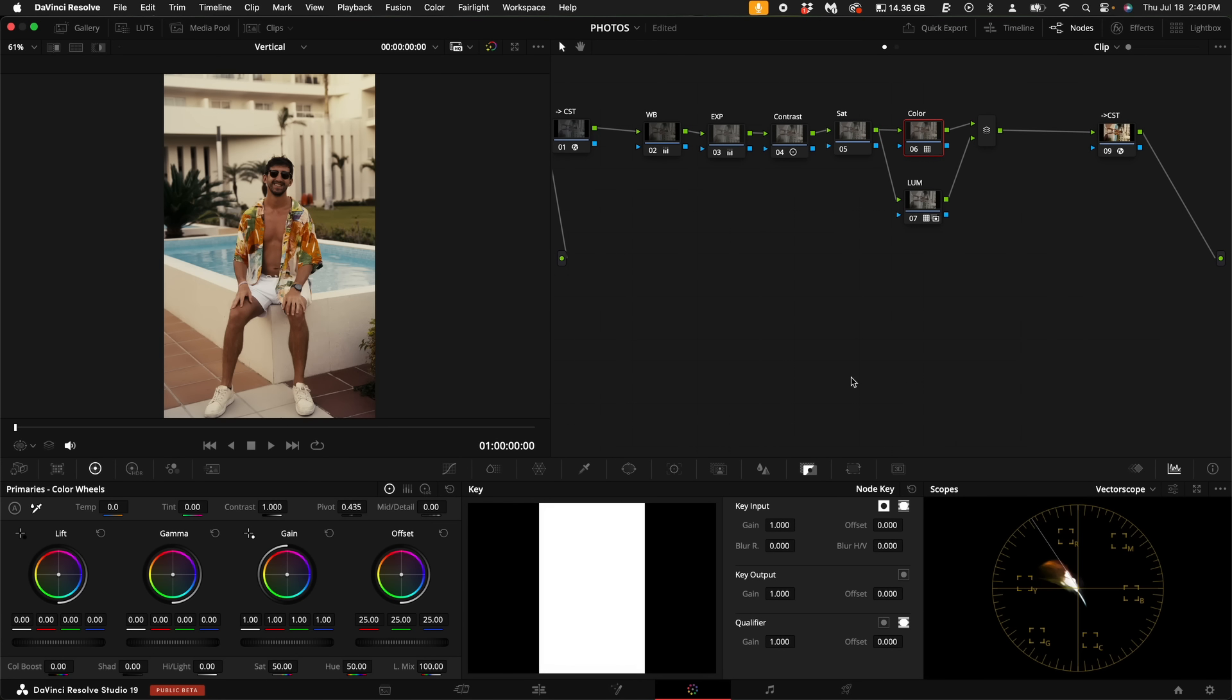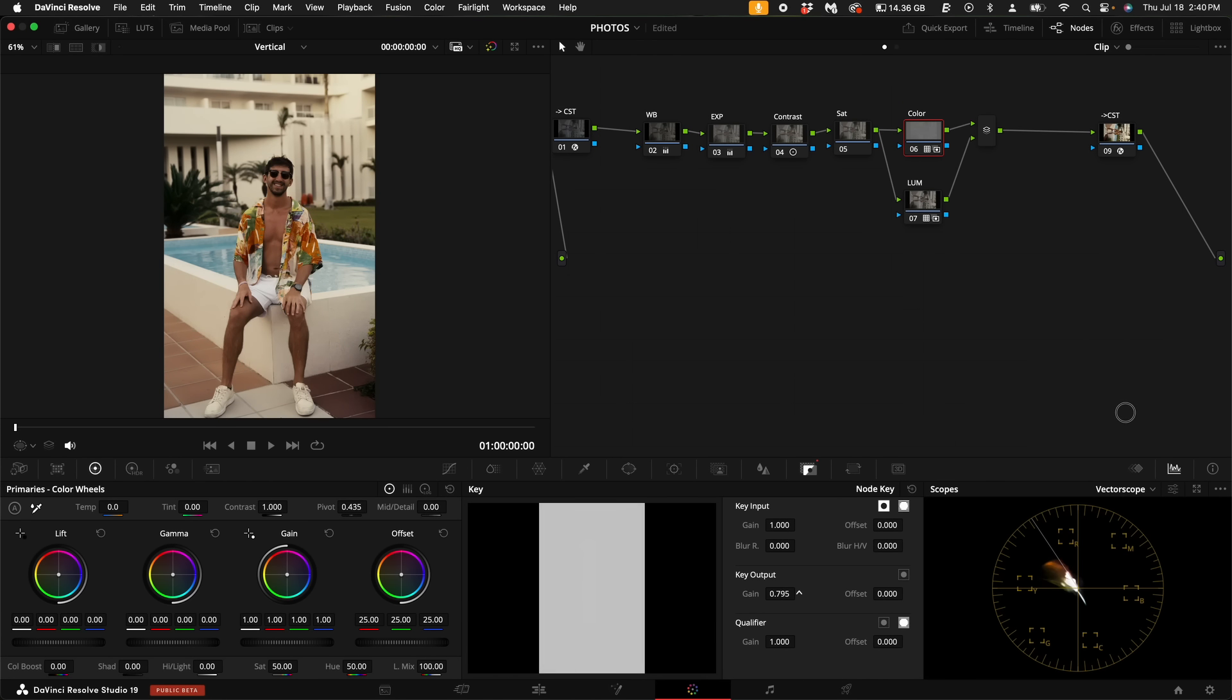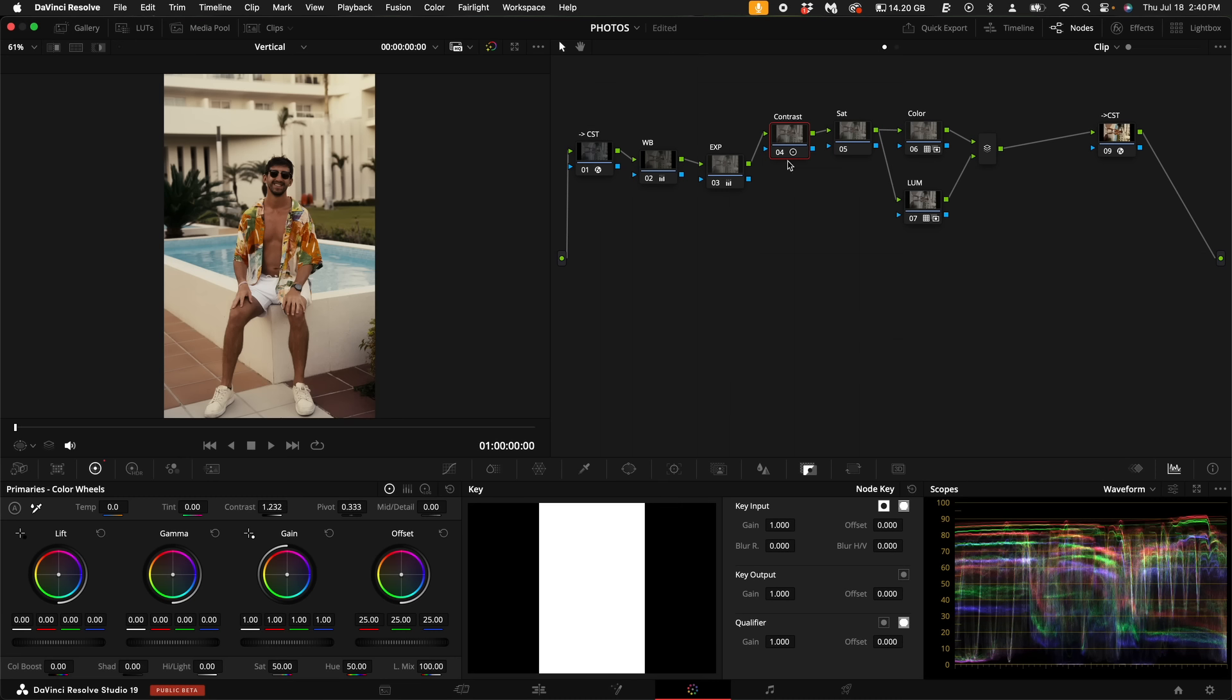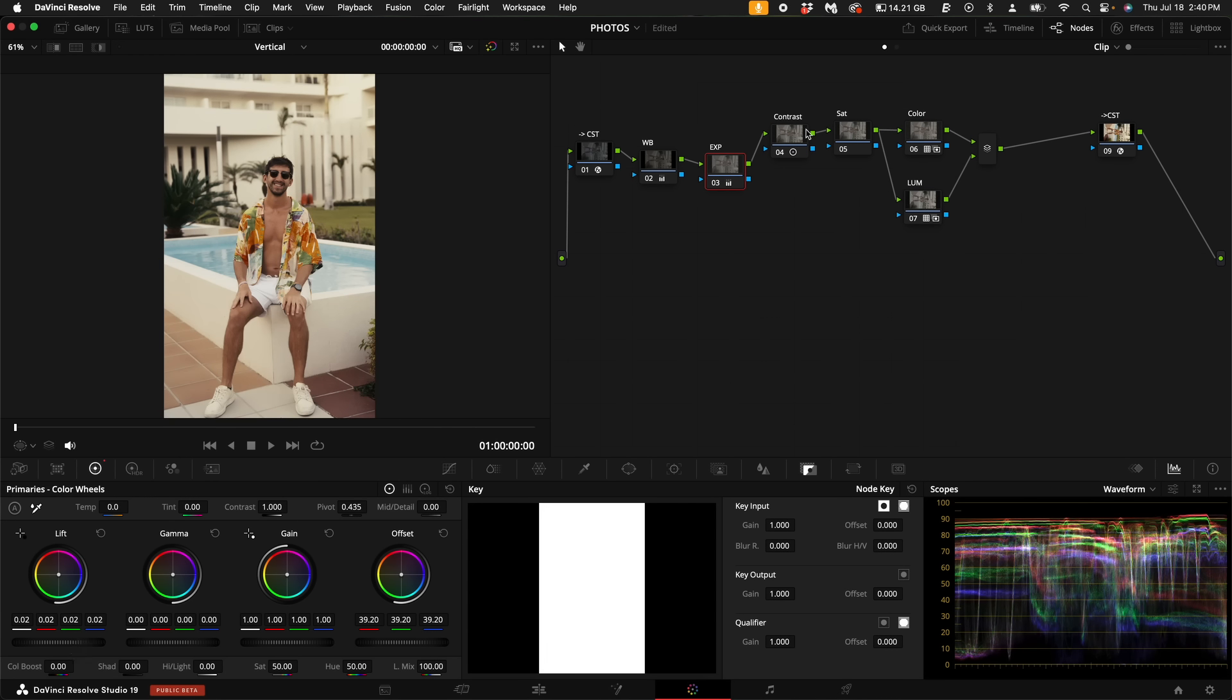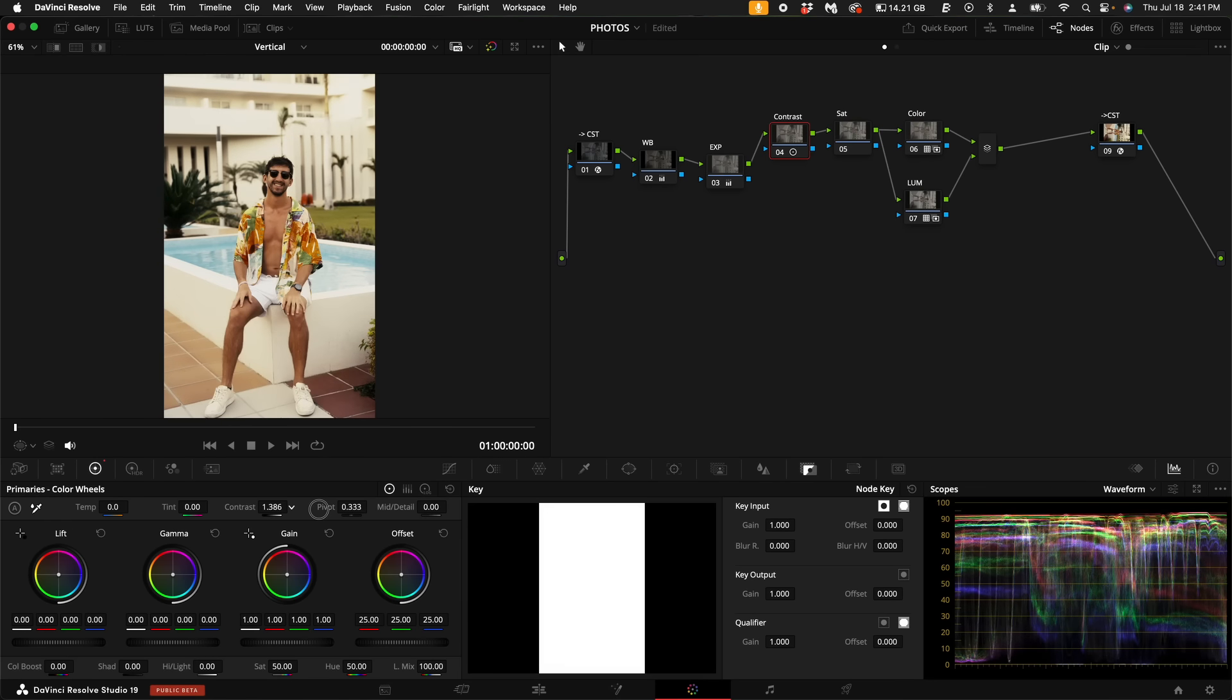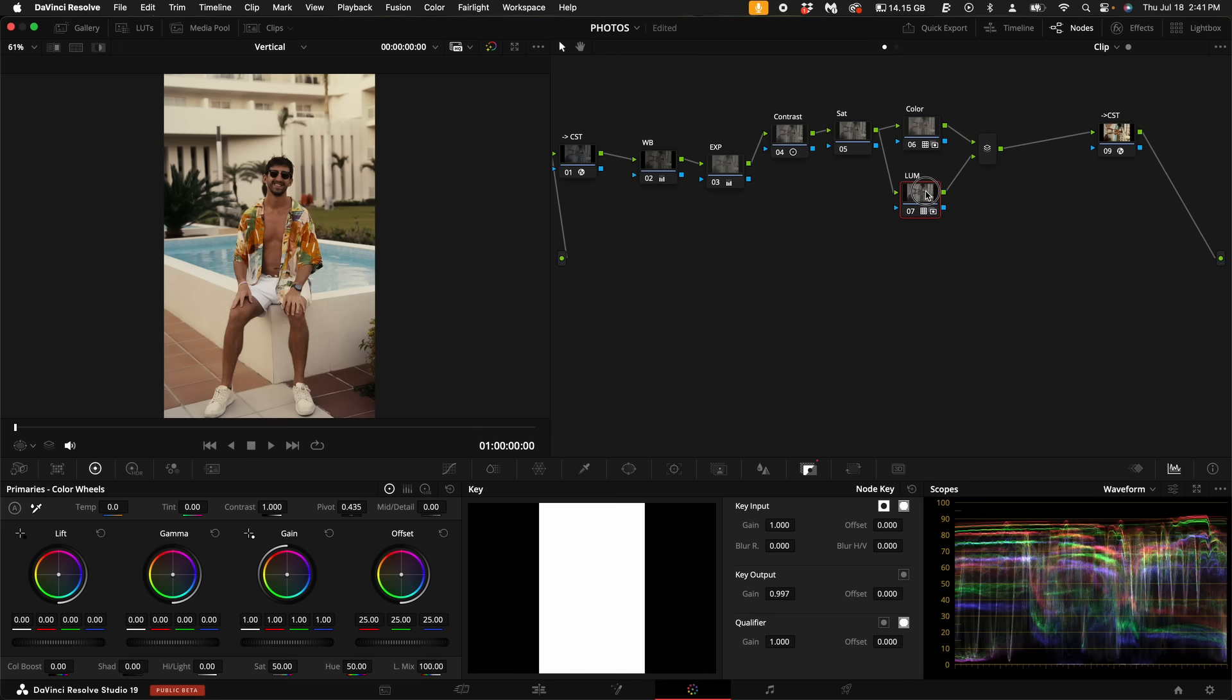Now looking at the scopes, we might have to make some exposure adjustments so we could just bring up the shadows a little bit. Come over here to the contrast node and increase the contrast. And as you can see, we're making all of these adjustments under the creative look LUT. You always want to do that.